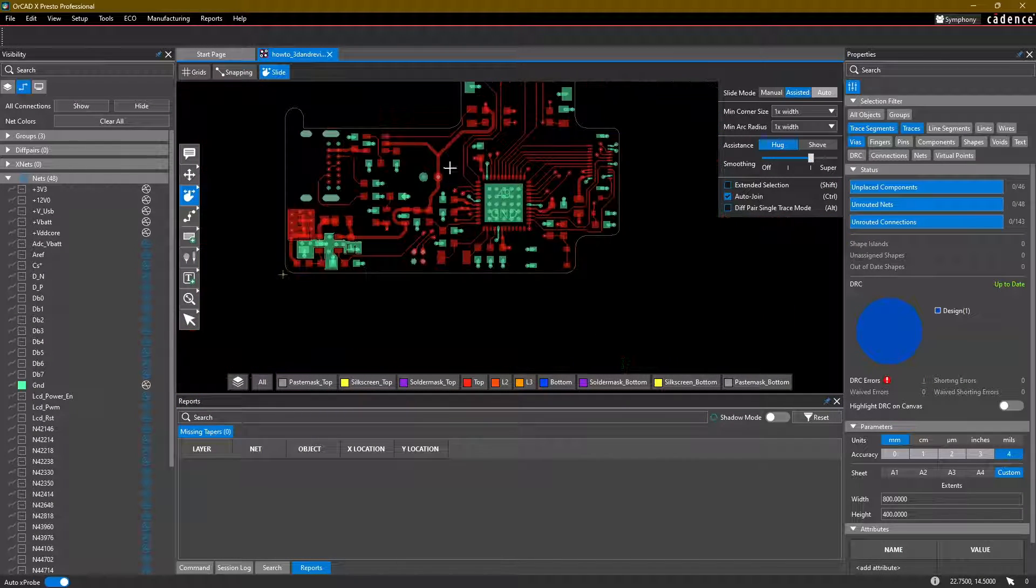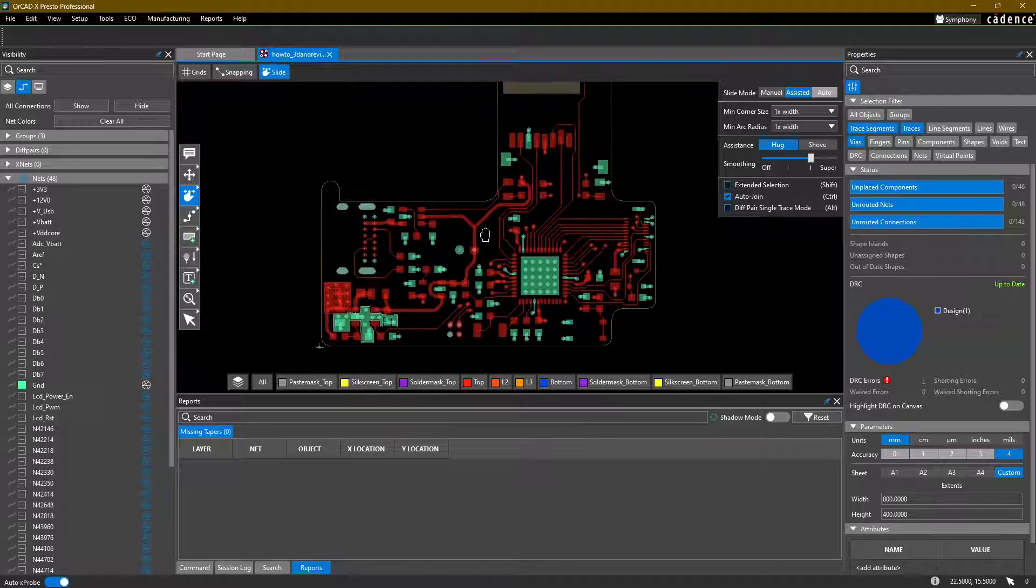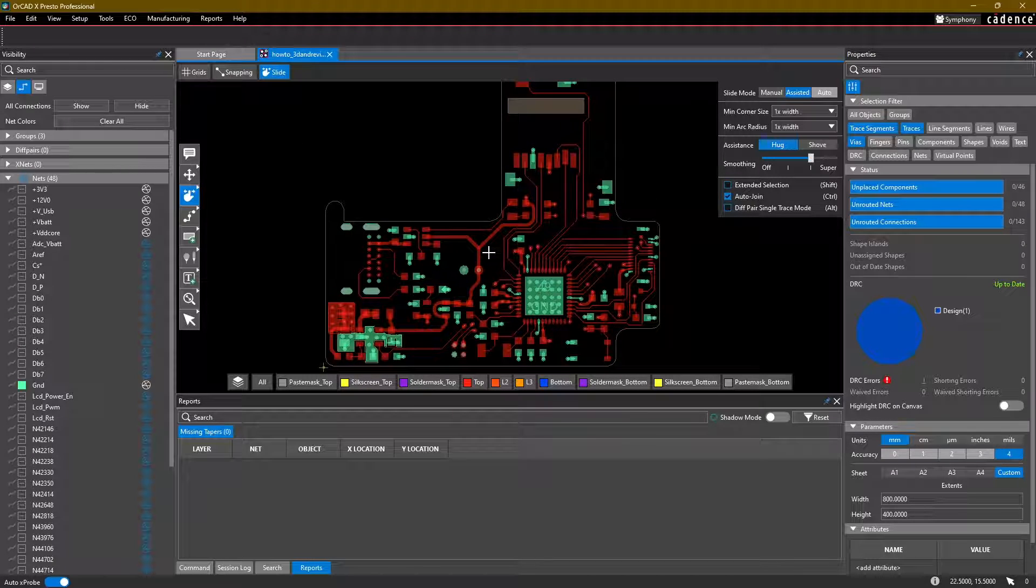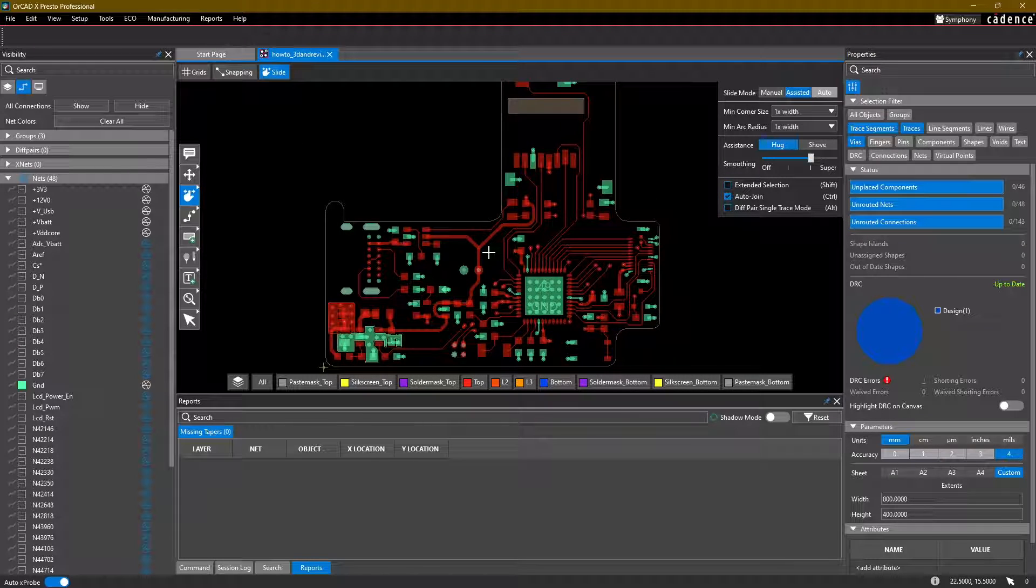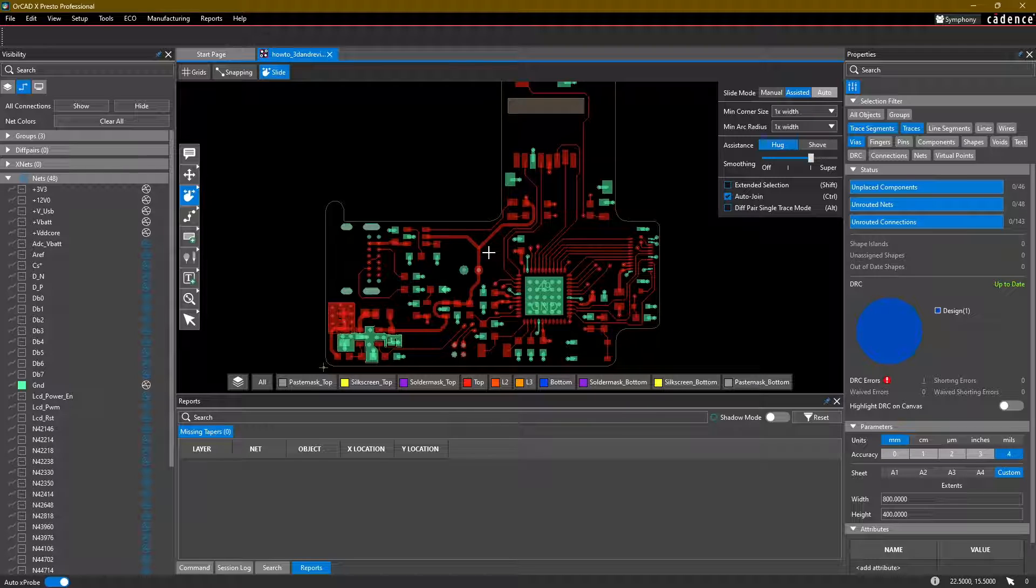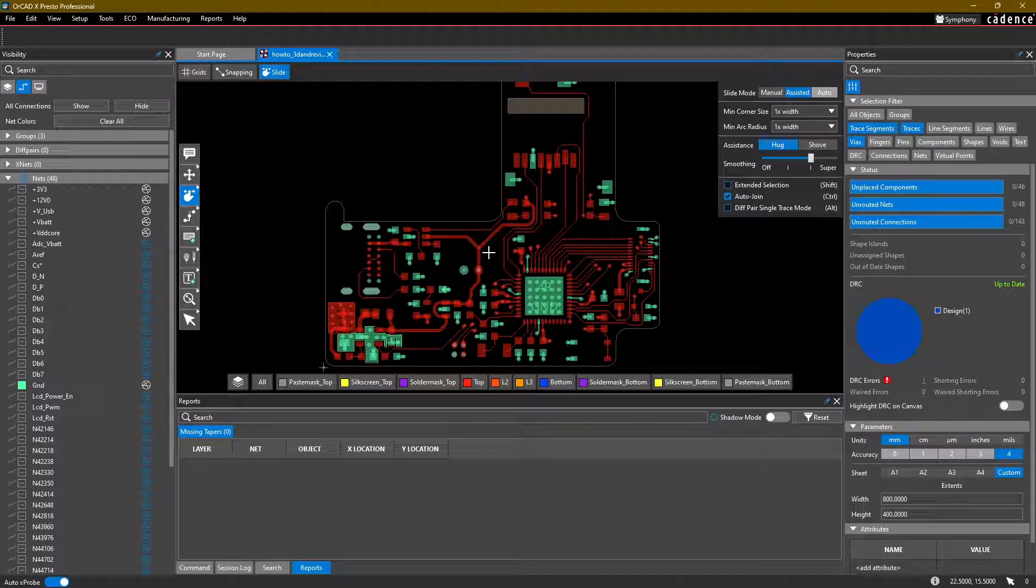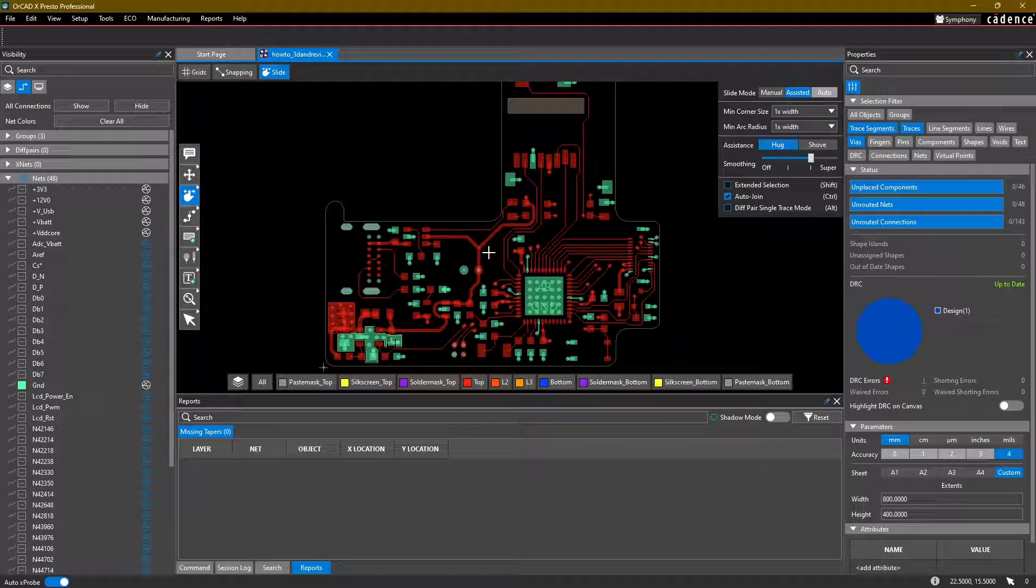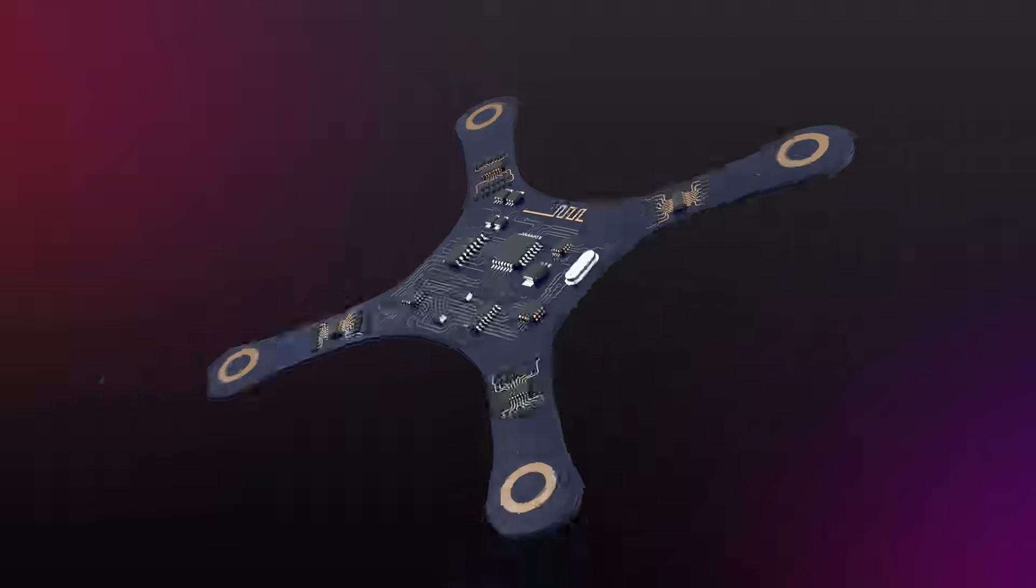In the next video, like I had mentioned in the previous, we'll start going into some of the 3D options available to us, as well as maybe adding some silkscreen to our board, and then we'll start getting ready to set up some manufacturing outputs. So thanks for watching and see you in the next video.